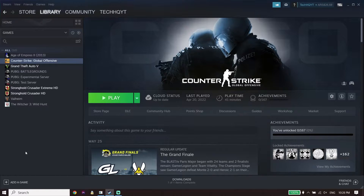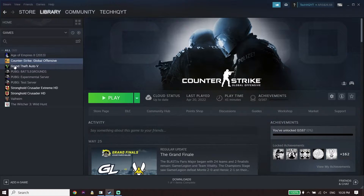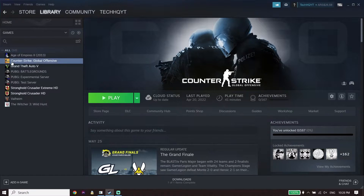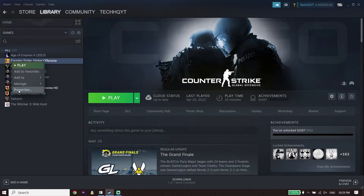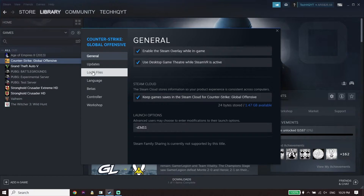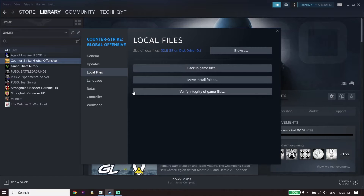Now all you have to do is right-click on Star Wars Jedi Survivor from here. You should be able to see it in your library — I don't have it on this PC, but you should see it. Right-click on Star Wars Jedi Survivor, go down and click on Properties. Then click on Local Files from right over here and click on Verify Integrity of Game Files.